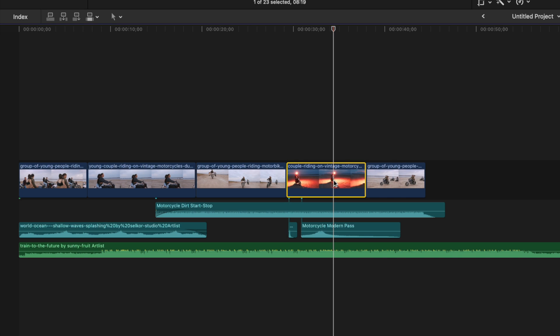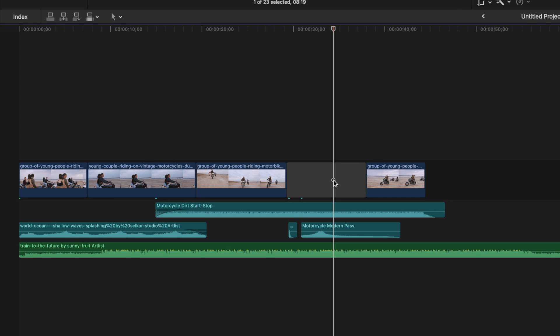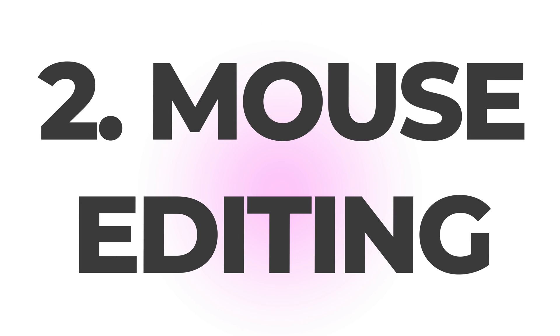If you want to delete a clip but not change the timing of your project, select your clip and delete it by holding down the shift key and hitting delete. Your clip is replaced with a gap clip, and the timing of your project remains the same.